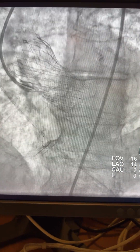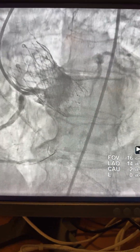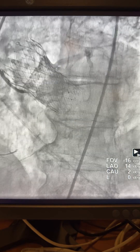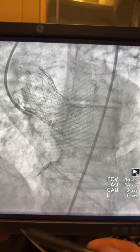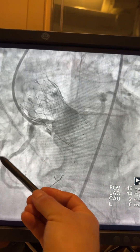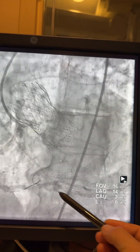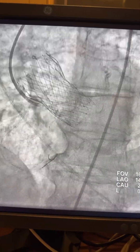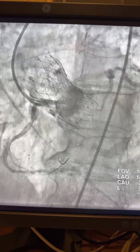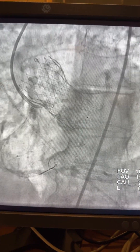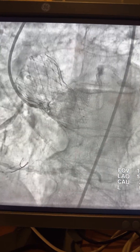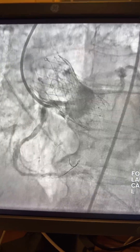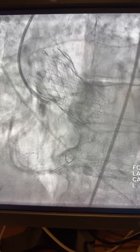Here I'm taking an angiogram. Still unable to visualize the RCA well. There is a lesion in the mid-RCA and there is a lesion in the PDA. So the next step is to advance the guideliner over the balloon.